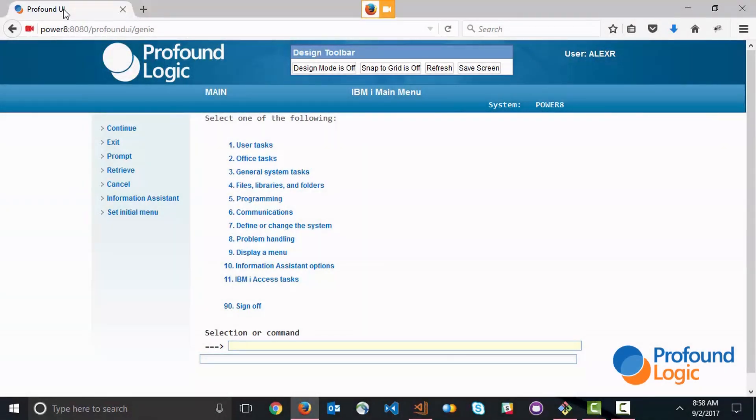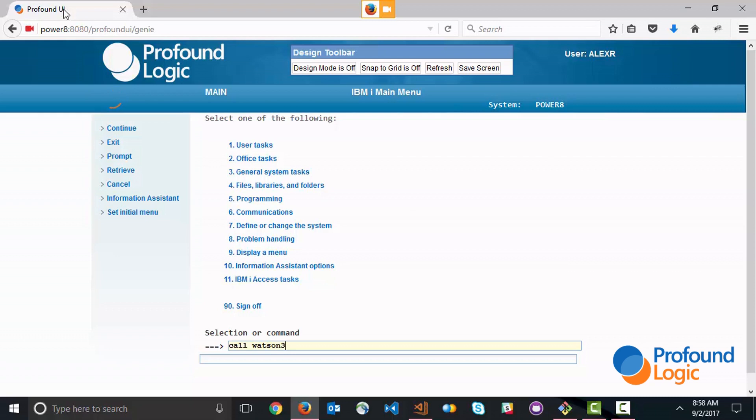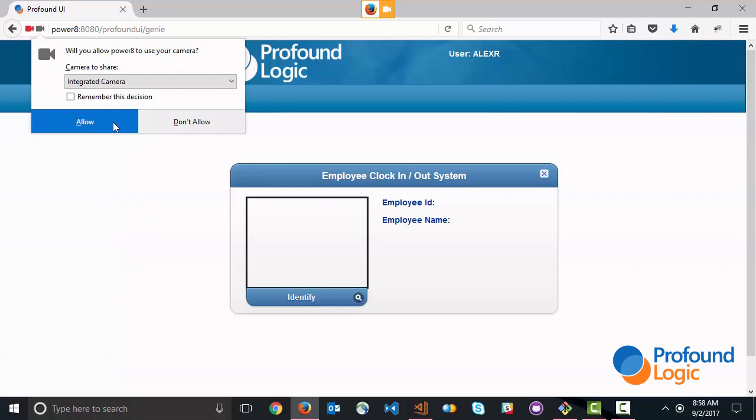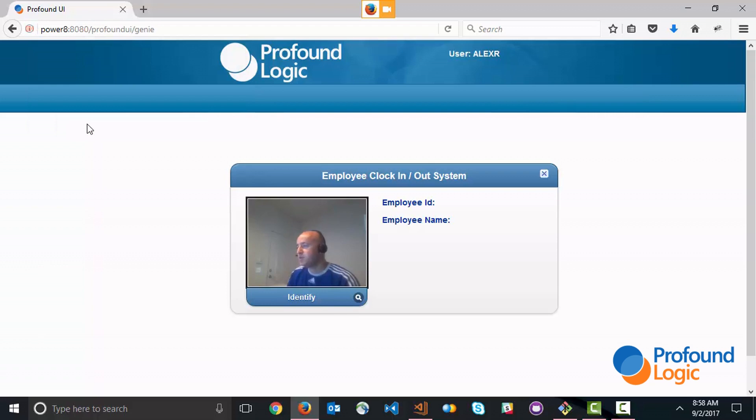I'm going to start by calling the application that I've created and you'll see this message comes up to allow the integrated camera. This message is going to come up over and over again when the screen redisplays. Now if I had SSL enabled on my server then I could actually remember this decision and wouldn't have to click Allow every time. So here's the camera and I'm going to go ahead and click Identify.